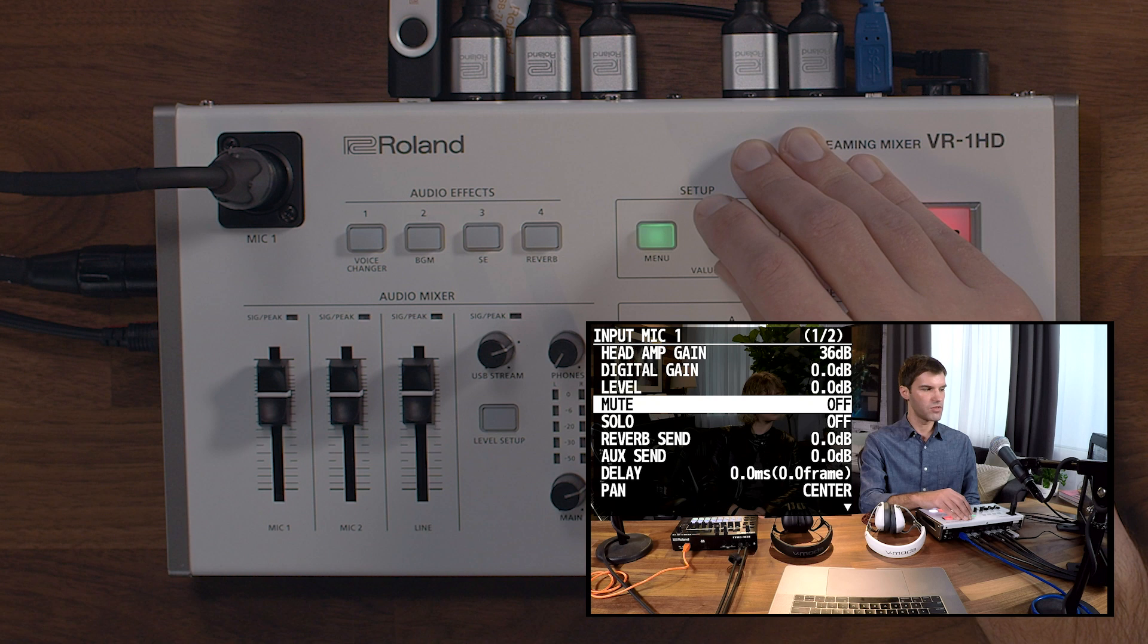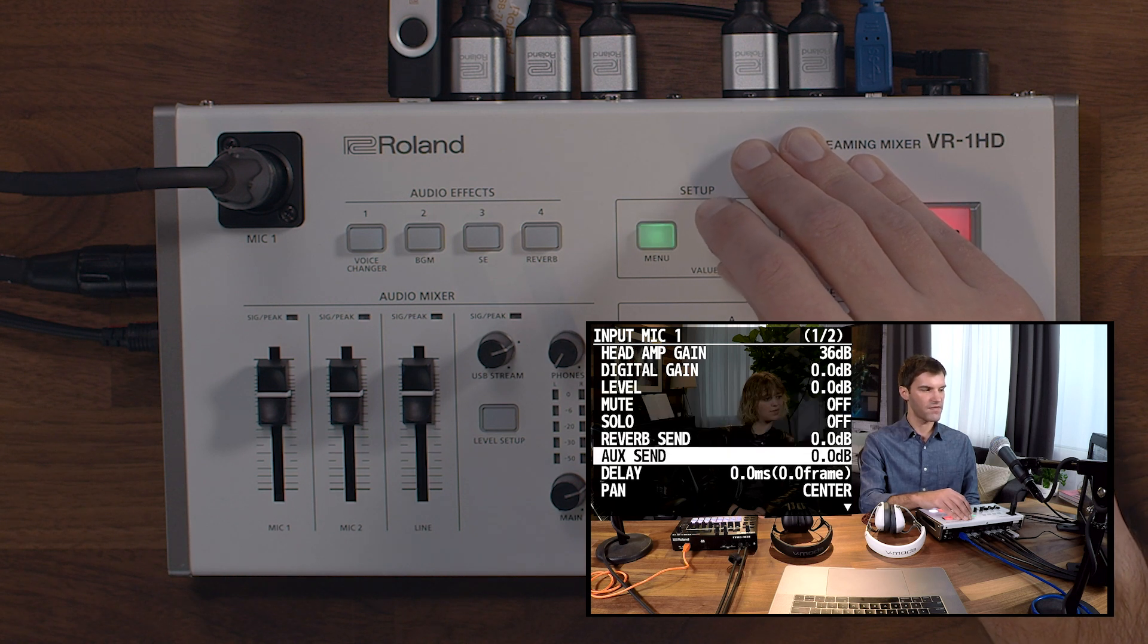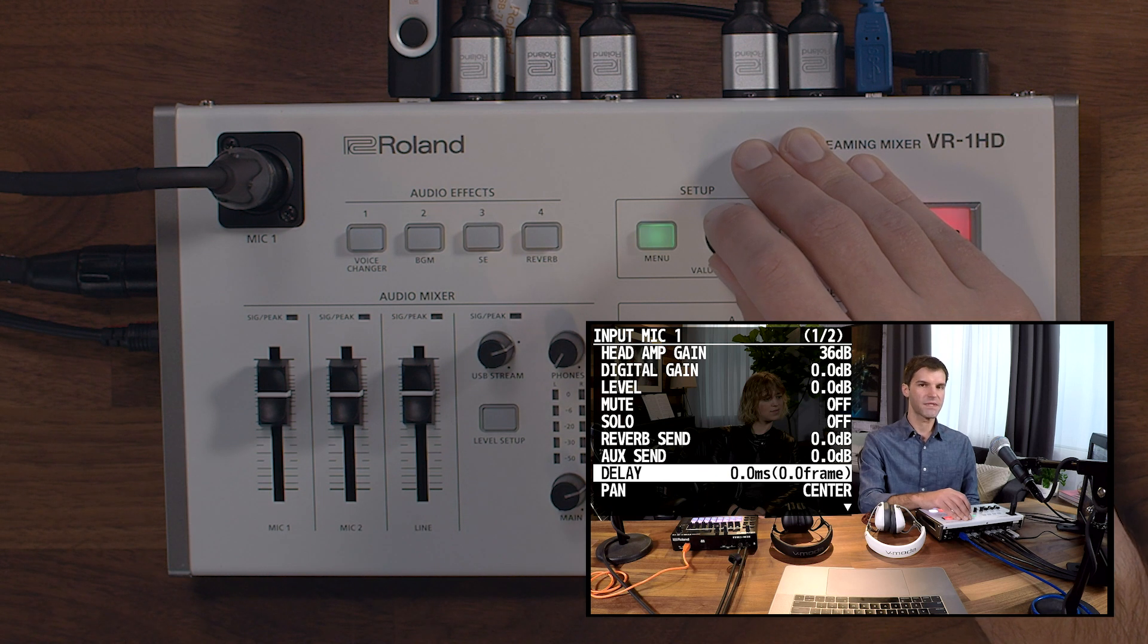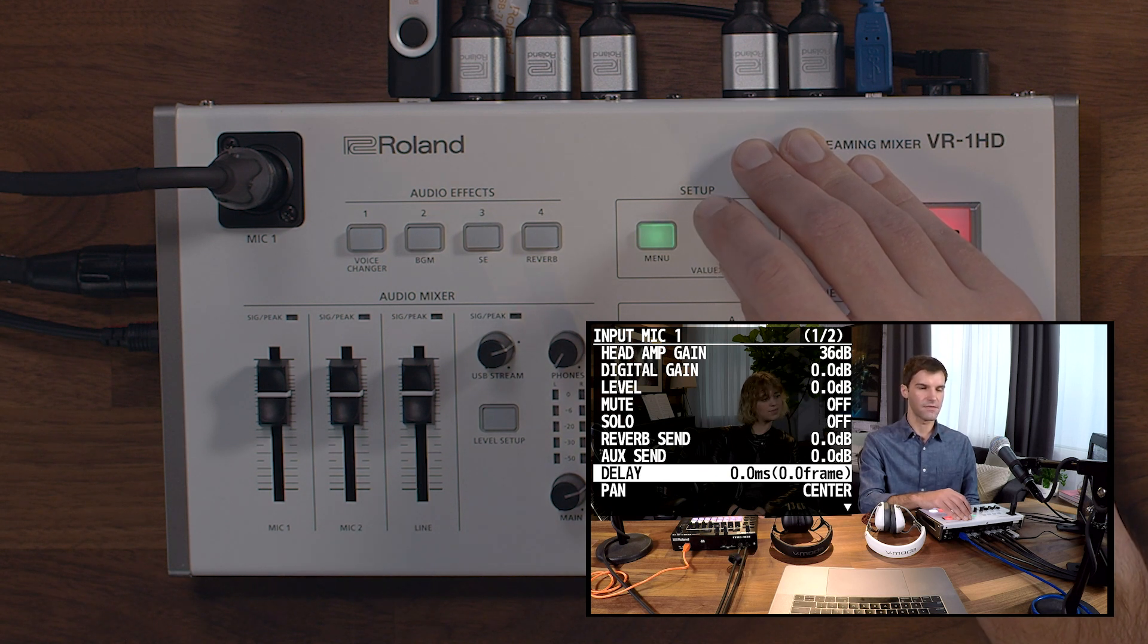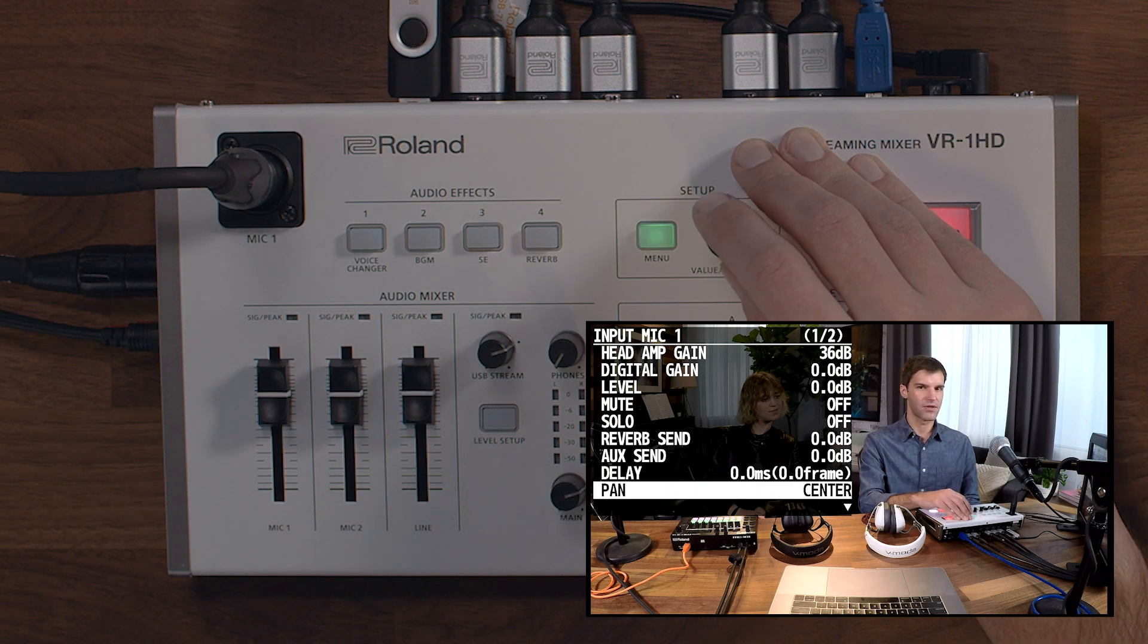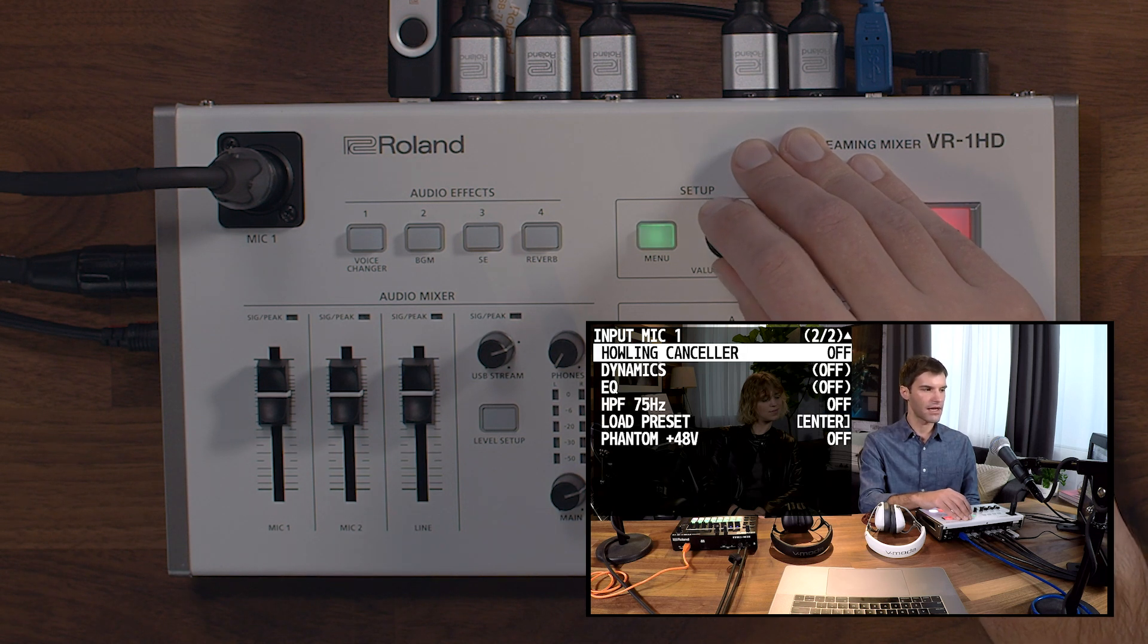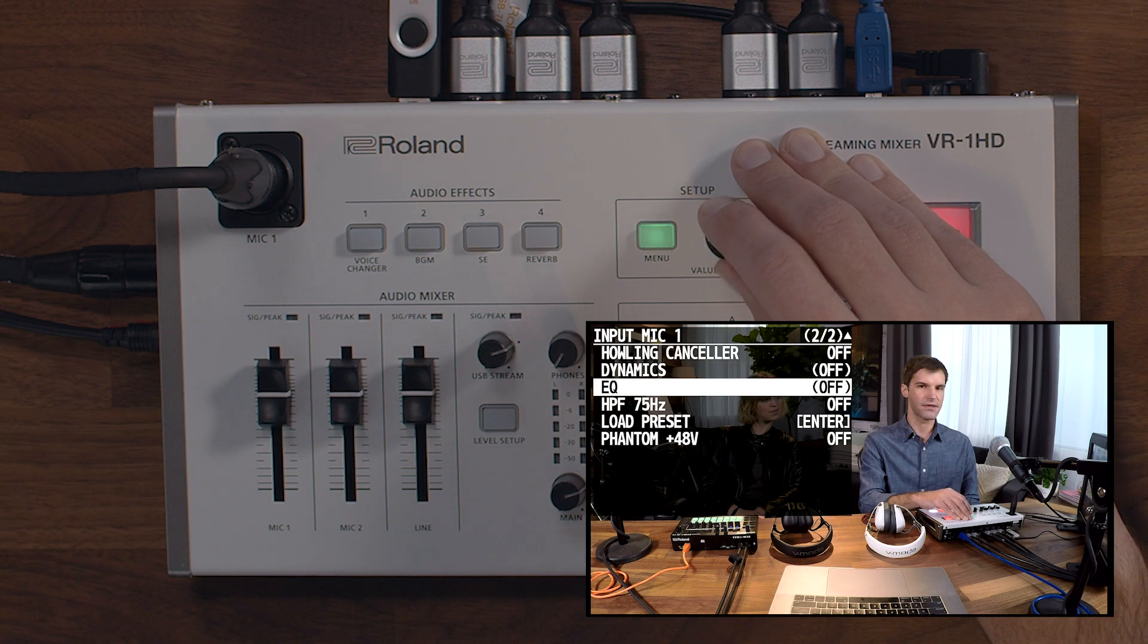These are your mute and solo functions, as well as sends for the reverb effect and aux audio bus. To help with synchronization, you can also add a delay to each individual audio channel. If you want a stereo mix, you can pan the audio, and you can also turn on echo cancellation, as well as apply compressor and EQ.